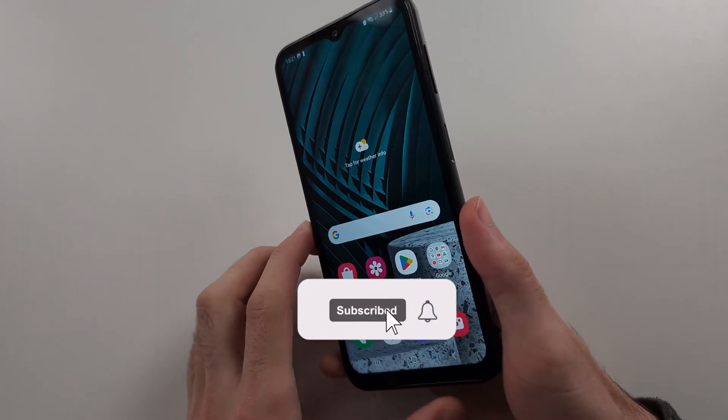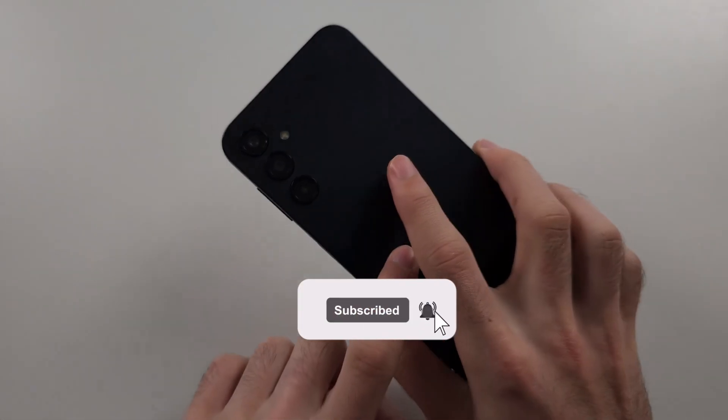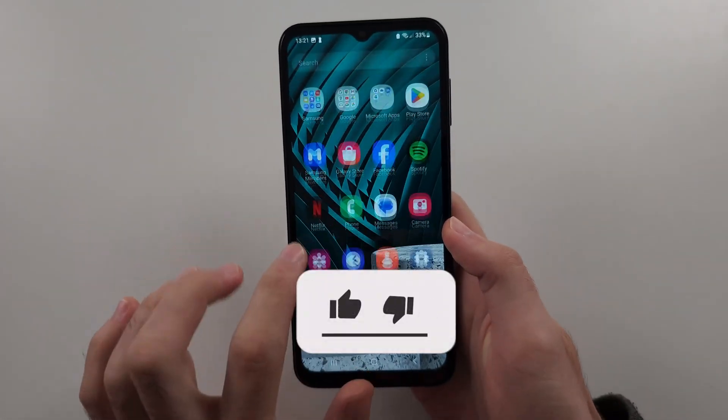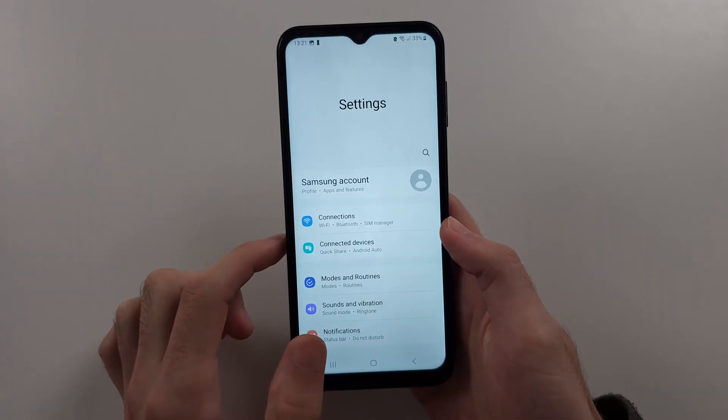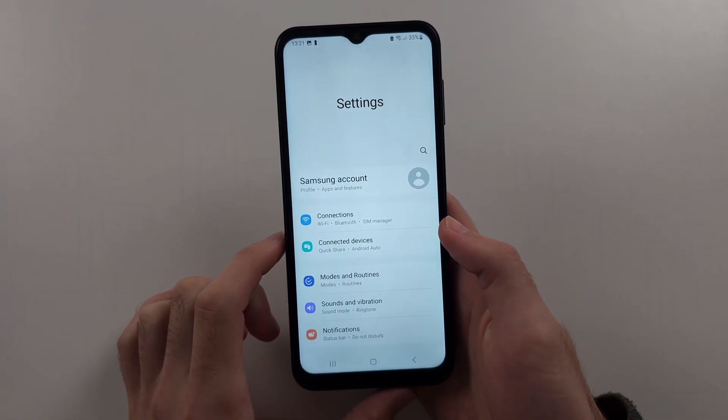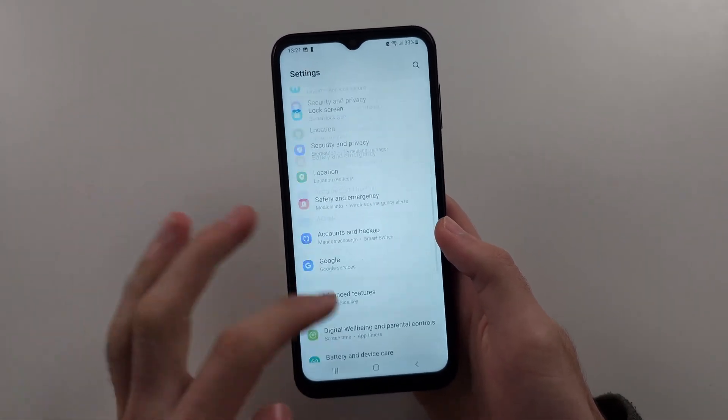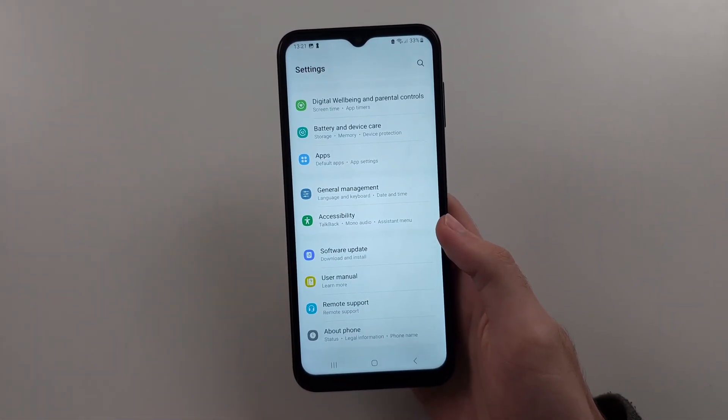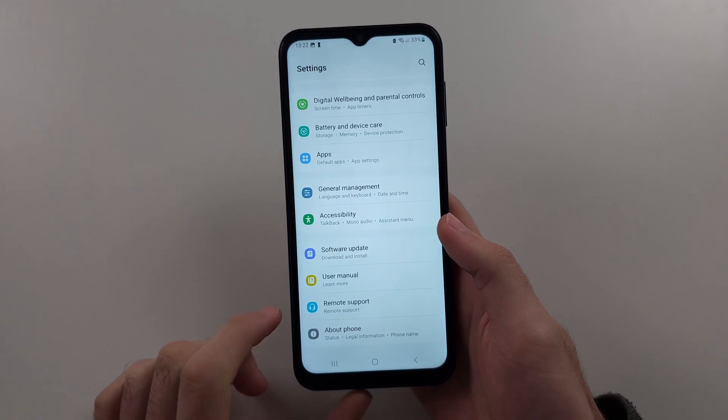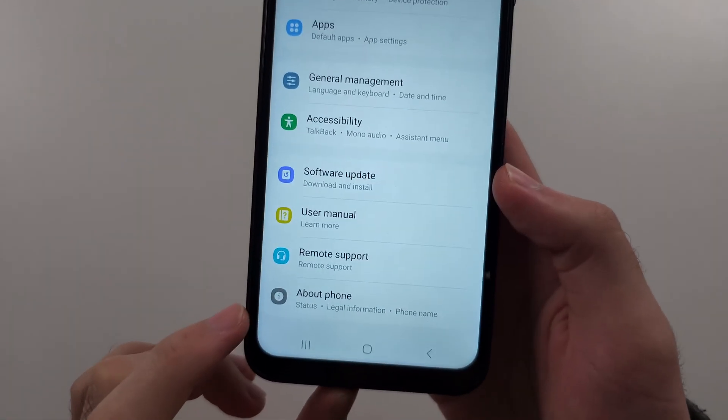To change DPI in Samsung A14, start in the settings, then scroll to the very bottom and select where it says about phone.